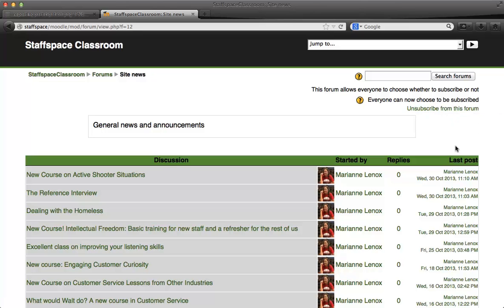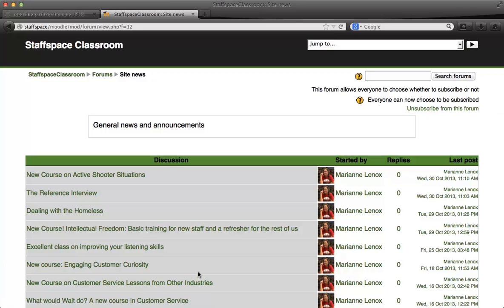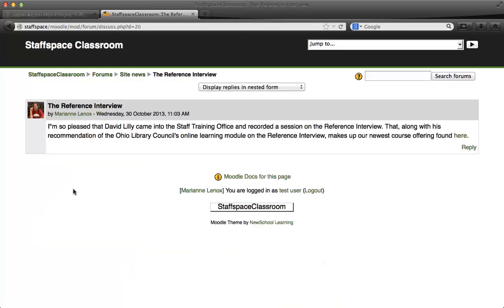Right now it says unsubscribe, and I can do that as well. Let me go ahead and choose a new course to show you some reporting functionality. I think I'll choose the new course by David, our reference librarian. He's given us some information on how to conduct a reference interview. I'll go ahead and use this link.